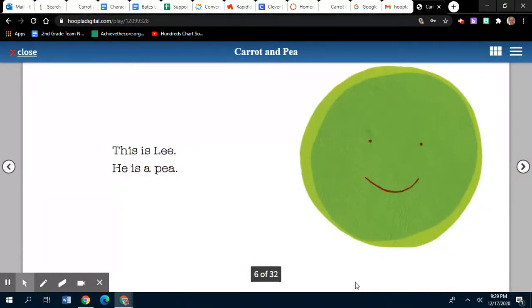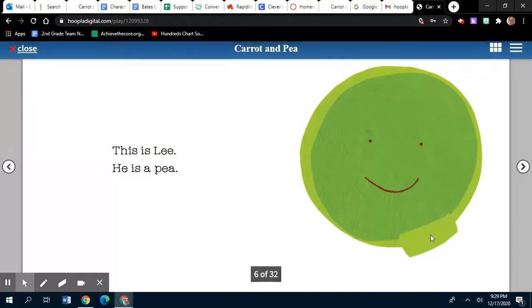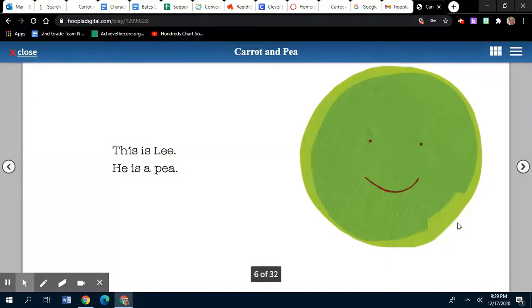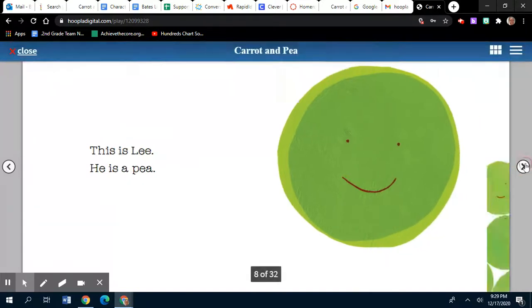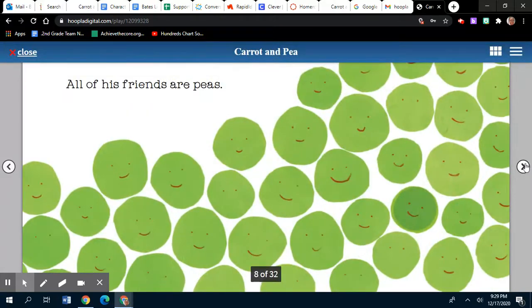This is Lee. He is a pea. All of his friends are peas.